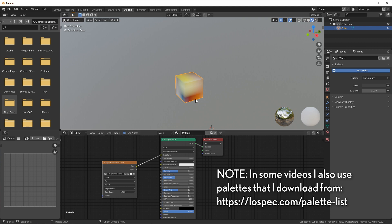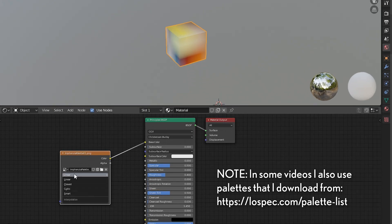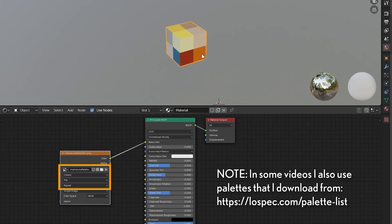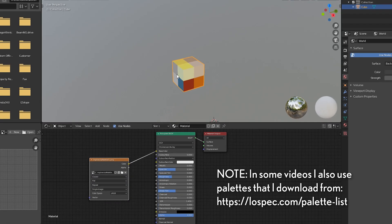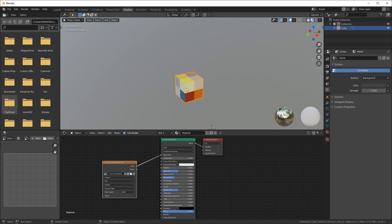So keep it small like that but it does mean that we have to change this from linear to closest so it doesn't interpolate between the pixels. It should look crisp and clean like this.